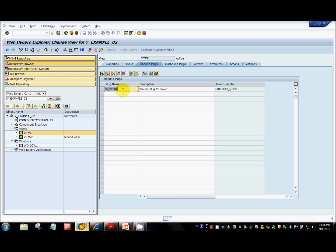I've created an inbound plug here with the name IB_view1, and you can see there is an event handler that gets automatically created by the system. The system attaches 'handle' in front of the plug name. Event handlers are nothing but methods that get triggered when an event is raised by the system.